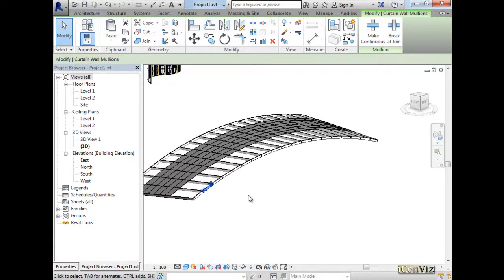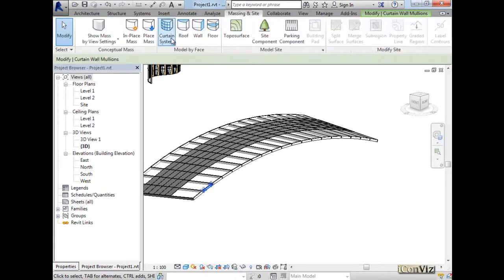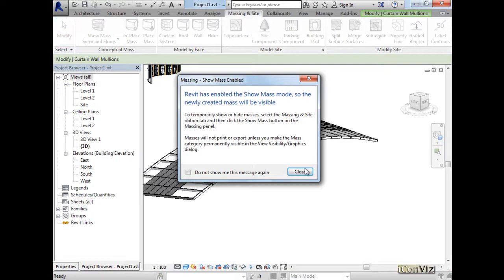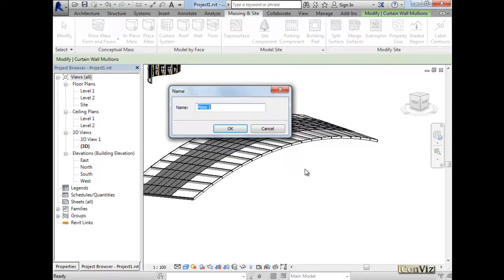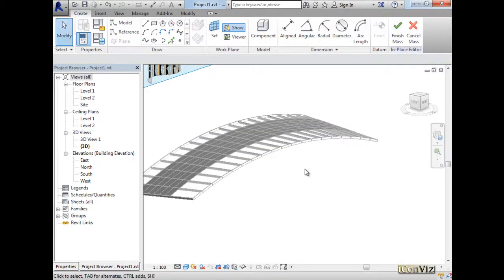Right, so let's create a mass. Look at the mass in your side, in-place mass. I will call it side walkway. You can try this as well. Start a new mass.